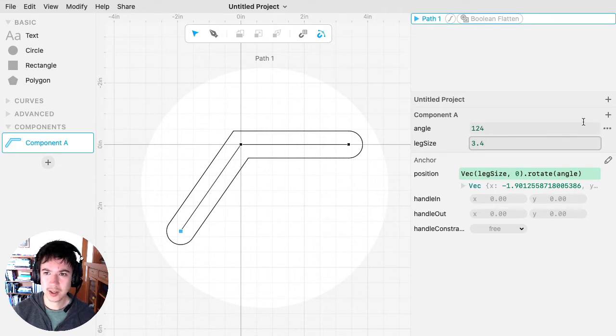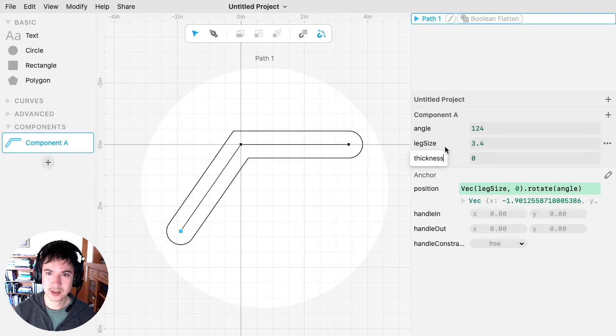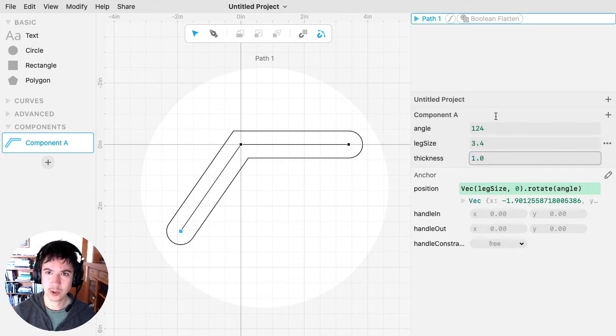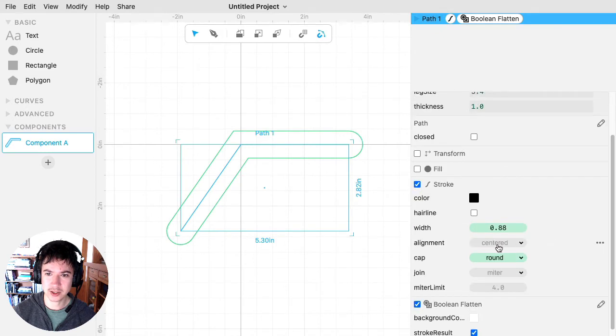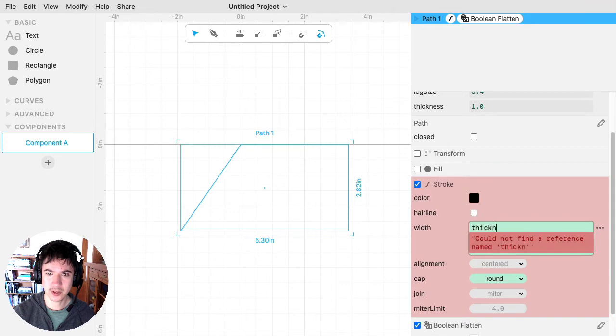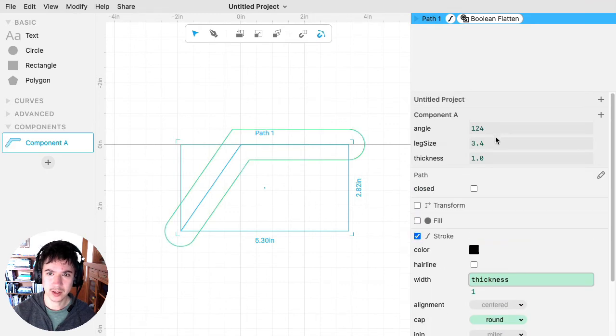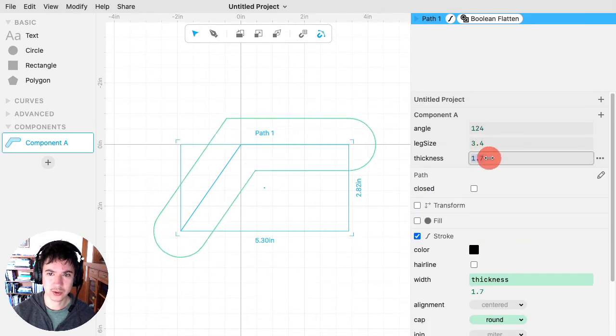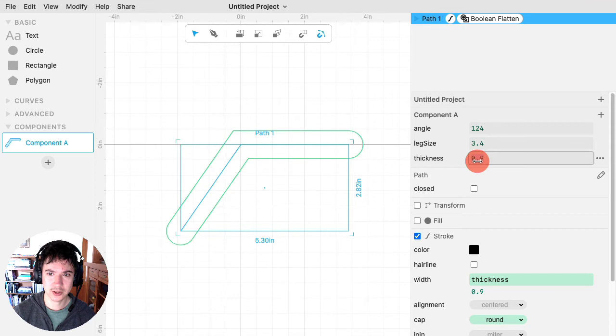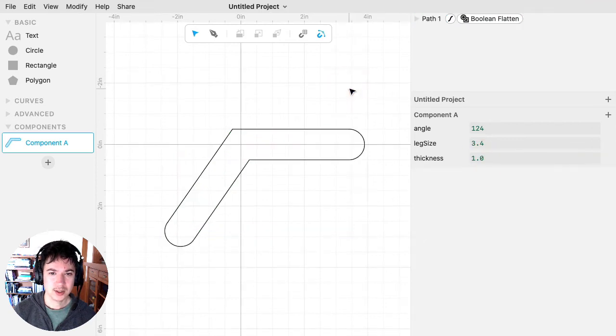And then I'm also going to add a thickness of this thing. So it'll be, let's say, one inch. And then here, I want this thickness to control the stroke width. So I'm going to put that in there. And then, as I change thickness, the stroke width changes.